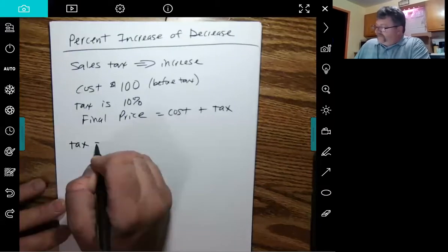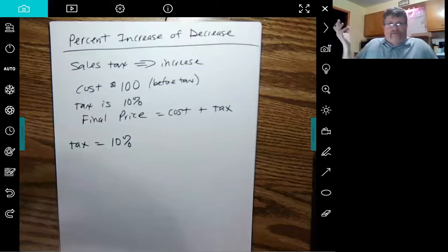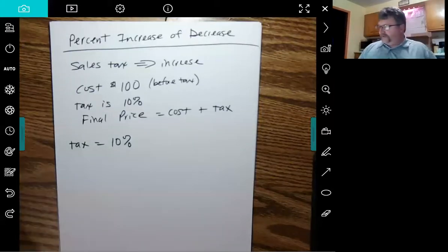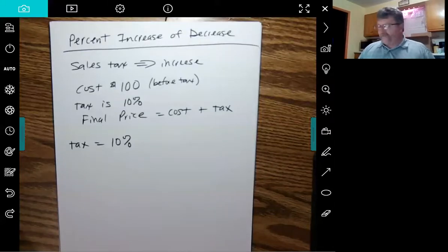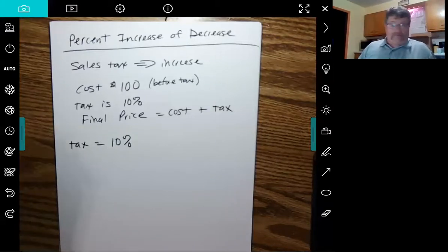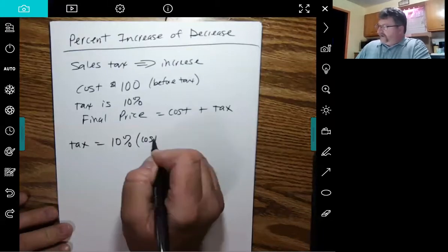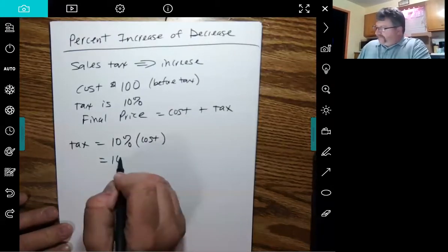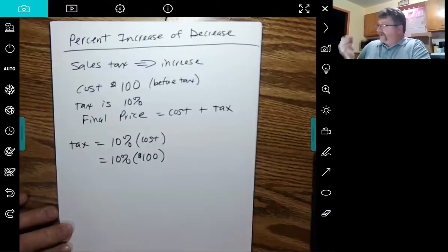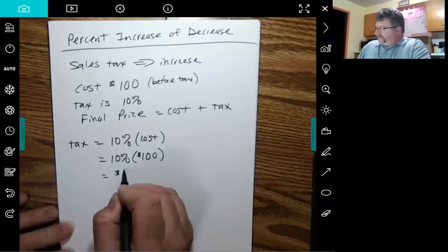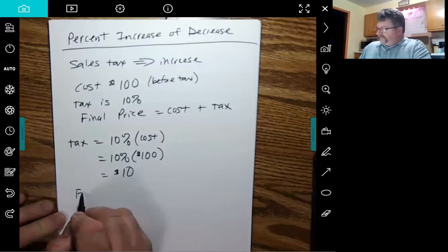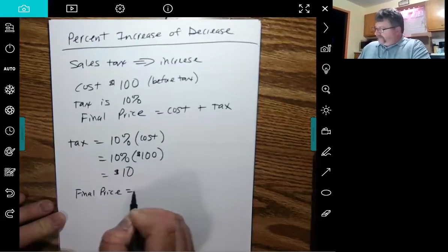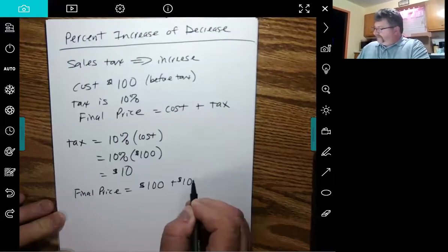So how do we figure out the tax itself? Well, we said it's 10%, but percentage always has to be percent of something. Percent of what? Percent of the cost, right? Tax is 10% of the cost. Of means times. So 10% of the $100 cost, and 10% of $100 is $10. So the tax is $10.